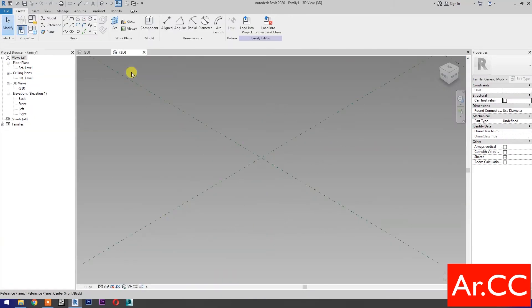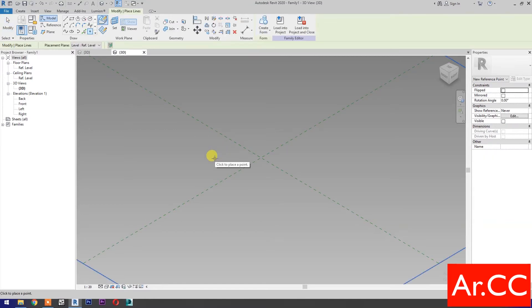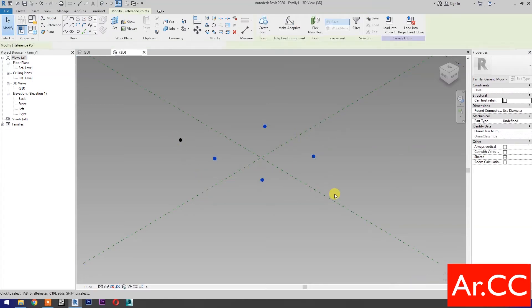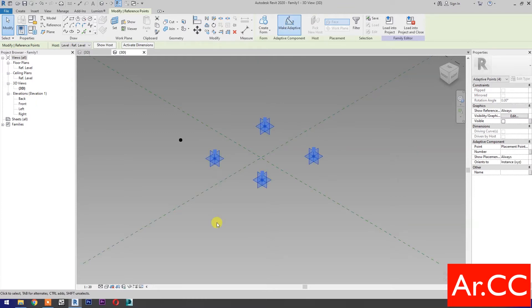Select point element. Pick 5 reference points as shown. Select these 4 reference points and make them adaptive.